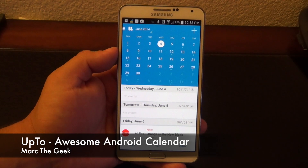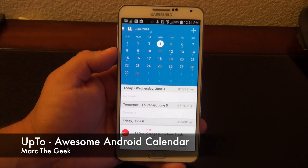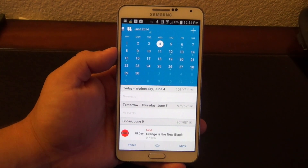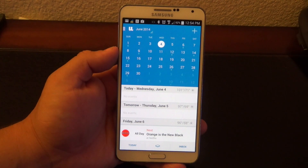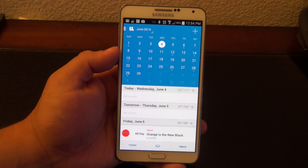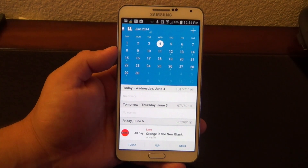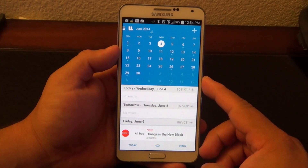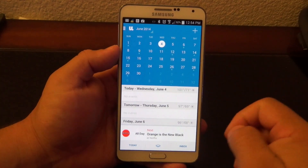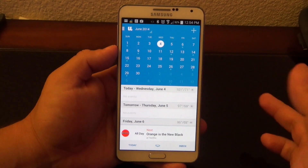Hey guys, here for another Android video. In this video, I want to share with you guys a very cool calendar app that I've been using for the last couple weeks and I've been loving it. This app is called UpTo and it's totally free.